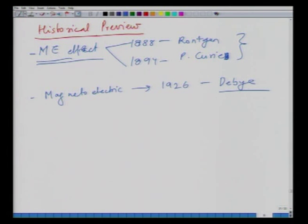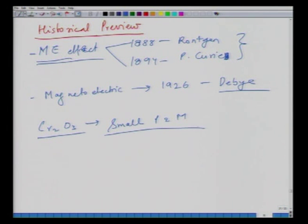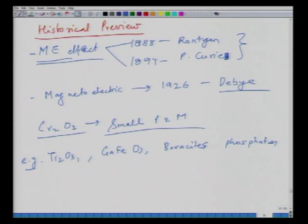The term 'magnetoelectric' was first used in 1926 by Debye. The first material to show this effect was chromium oxide, which showed small magnitudes of induced polarization and magnetization. Subsequently, a flurry of activity led to discovery of other materials such as Ti₂O₃, gallium ferrite, boracites, and phosphates.